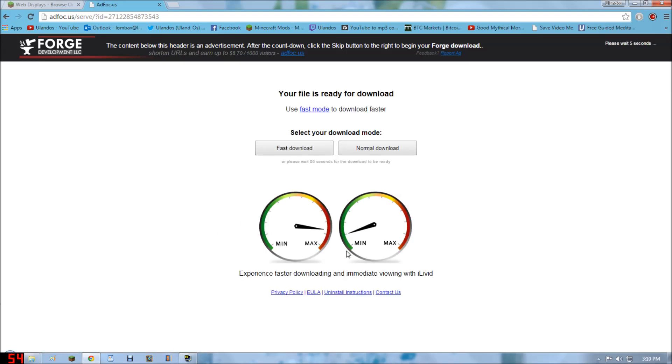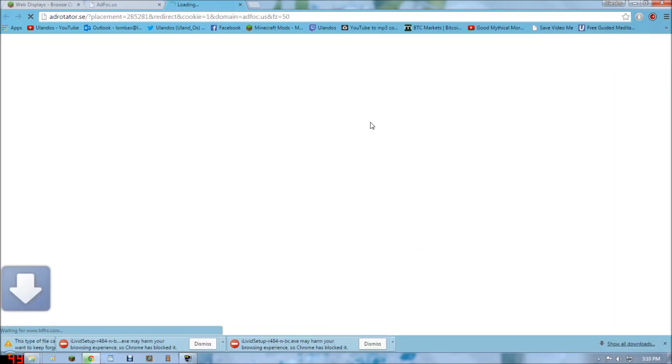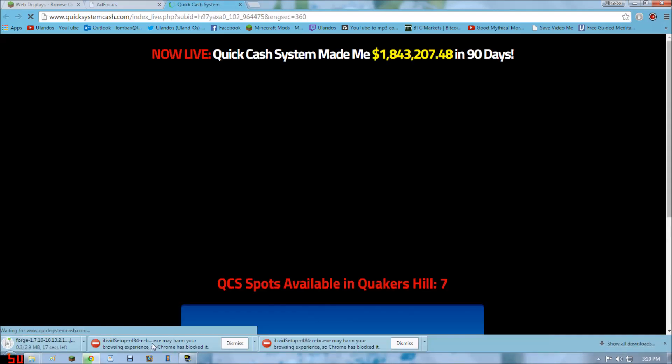This is an ad. Do not click it. Up here. You don't want to click. Skip. Now it's going to download Forge.